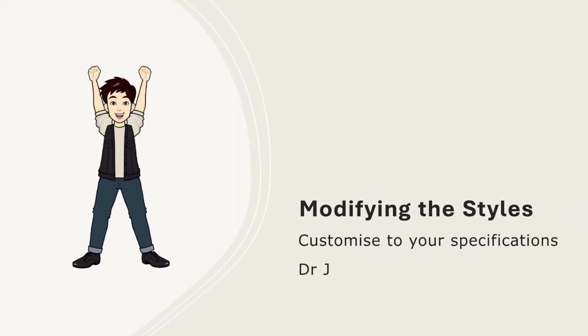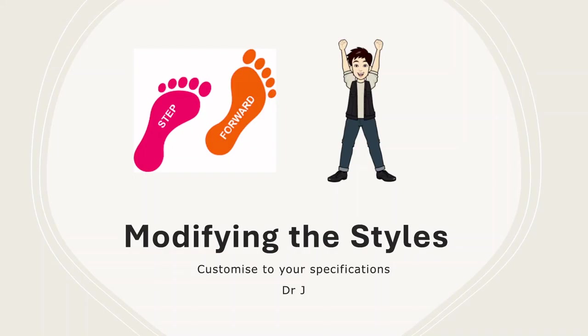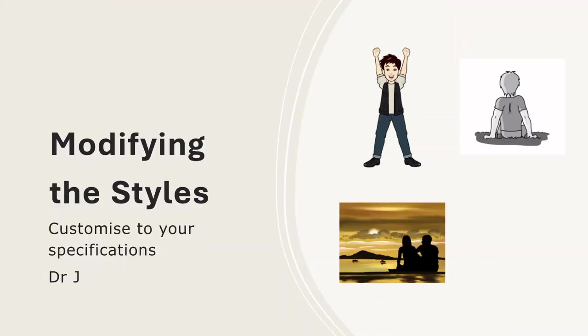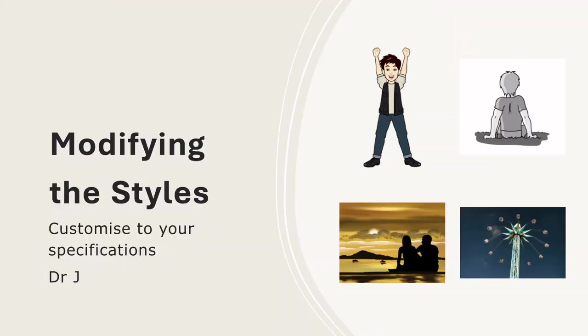Hey everyone, it's Dr. Jay here. In our last video, we explored the art of utilizing styles to set up our templates. Today we're taking a step further and diving into the exciting world of modifying and customizing those styles to match our exact specifications. So get ready to sit back, relax, and enjoy as we unravel the secrets of tailor-made styles.